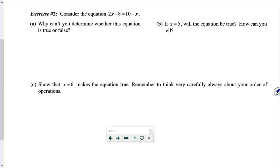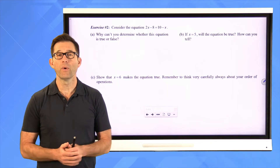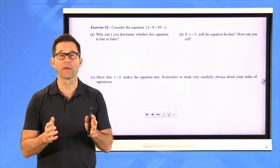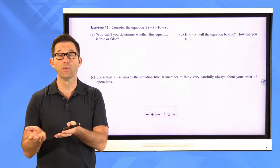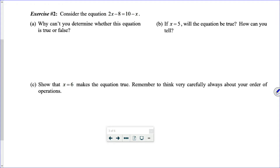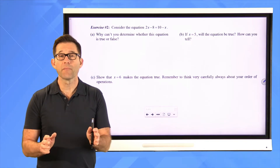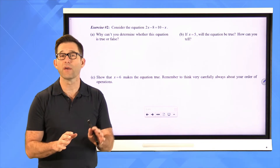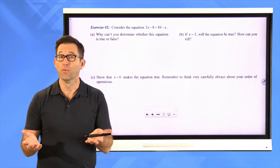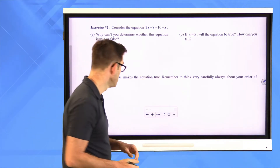Let's take a look at exercise number two. Consider the equation two times x minus eight equals ten minus x. Letter A asks us: why can't you determine whether this equation is true or false? Well, it's simple — nobody gave us a value of x. I'm not saying the correct value or the solution; I'm just saying we don't have a value of x. No value of x is given.